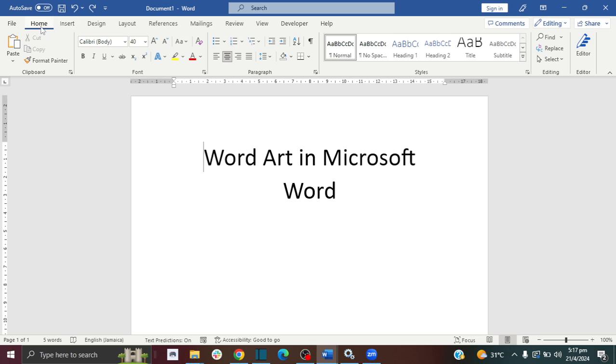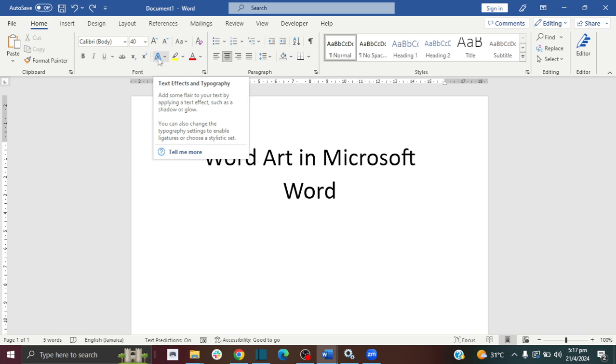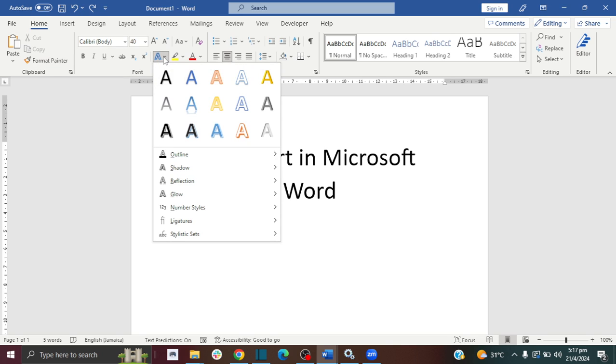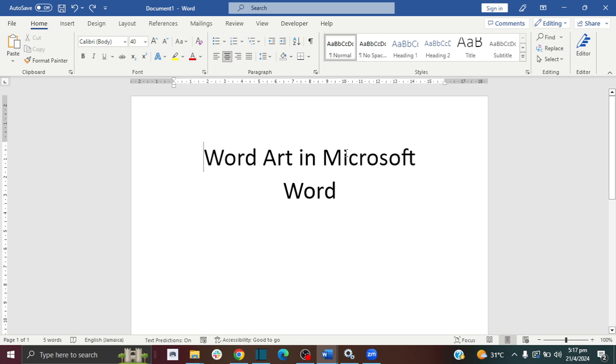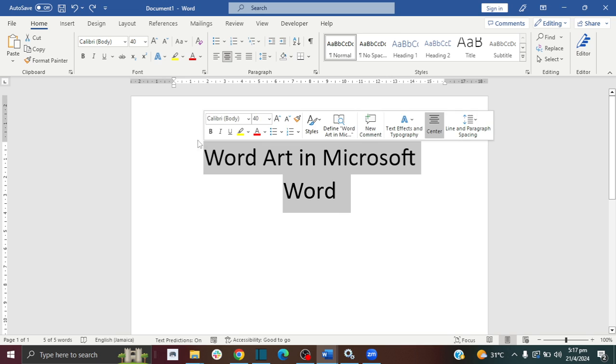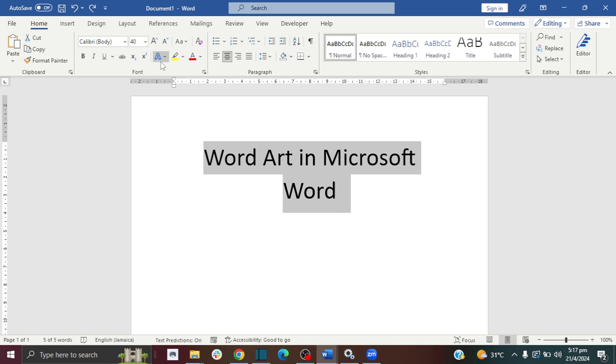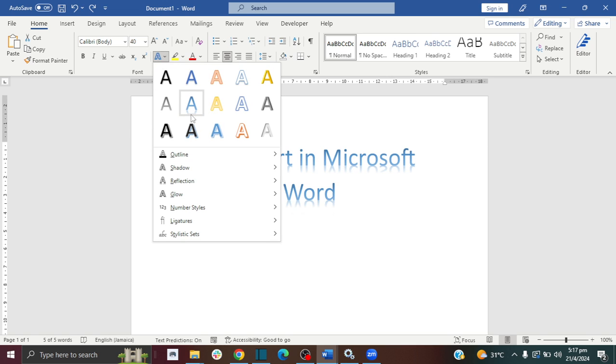The first thing you want to do is make sure you're on the Home tab in Microsoft Word. In the font section, you're going to click on this blue icon here and then click on the drop-down menu. You have these different Word Art styles, but before you do all of that, please ensure that you highlight your text.